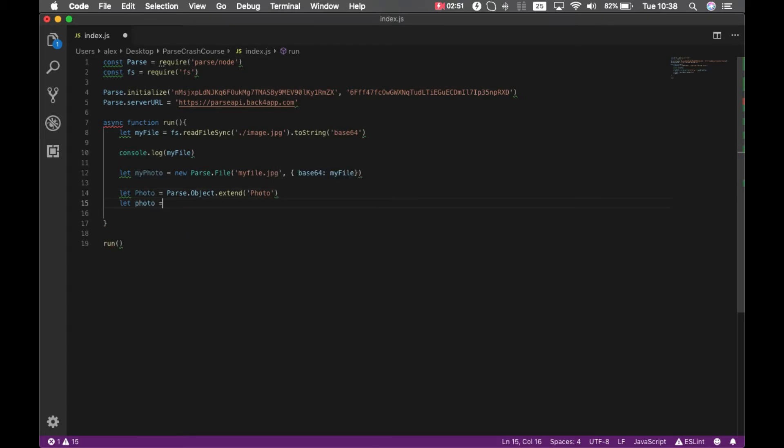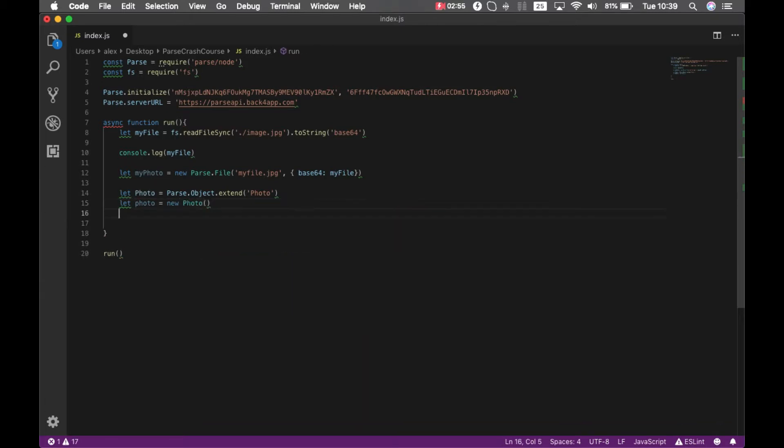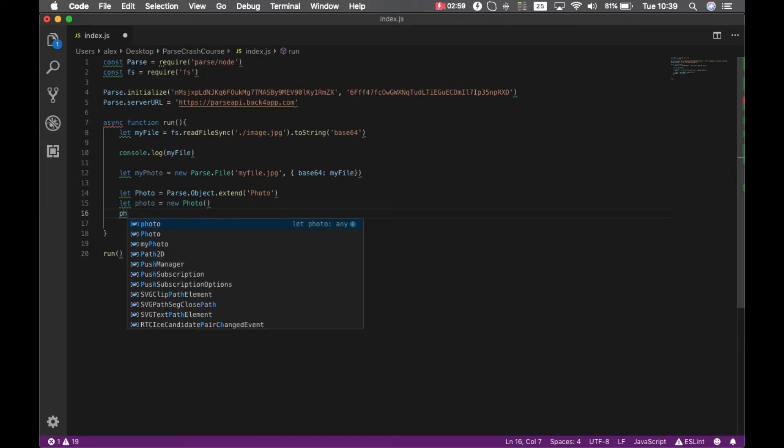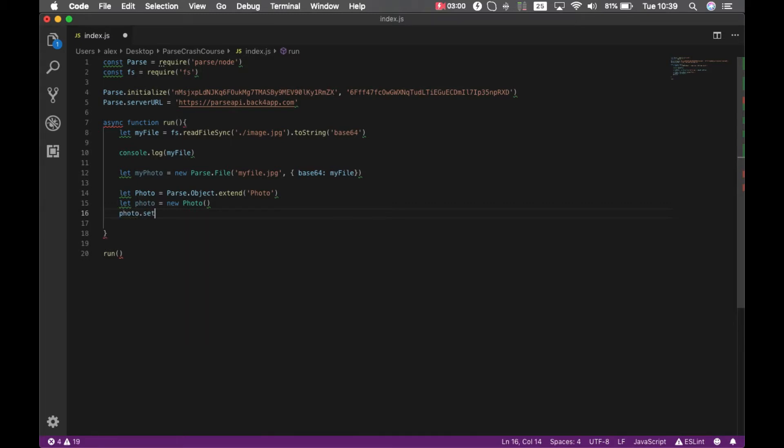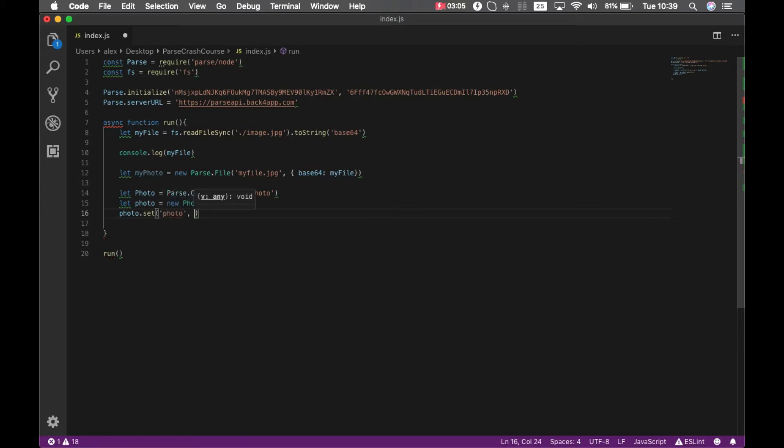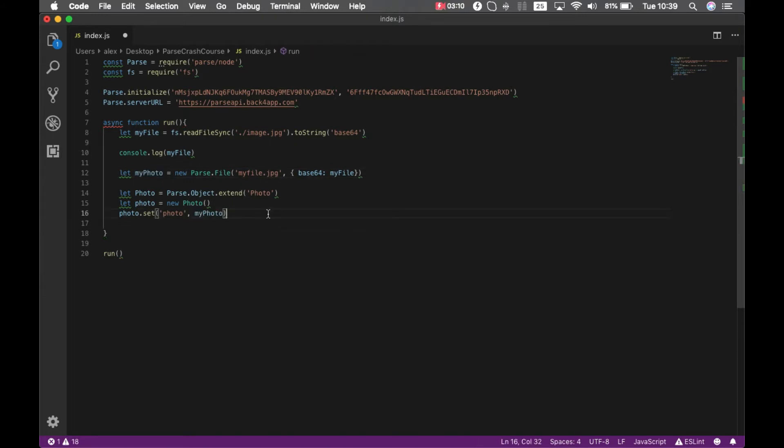Photo will be my property and I can pass myPhoto here. Also I'm going to set a property called name, just because, and I'll set it to Alex. And then I can save my photo, so photo.save.